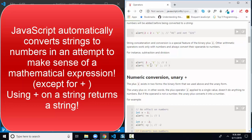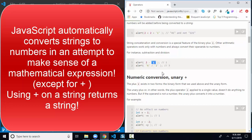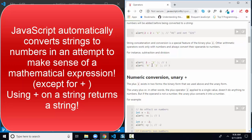JavaScript will try to make sense of those expressions and convert a string to a number behind the scenes when it sees the minus, divide, or multiply sign. So '2 minus string 1' gets converted to number 1 and the result is 1. And 'string 6 divided by string 2' — both get converted to numbers before division happens and we get number 3.